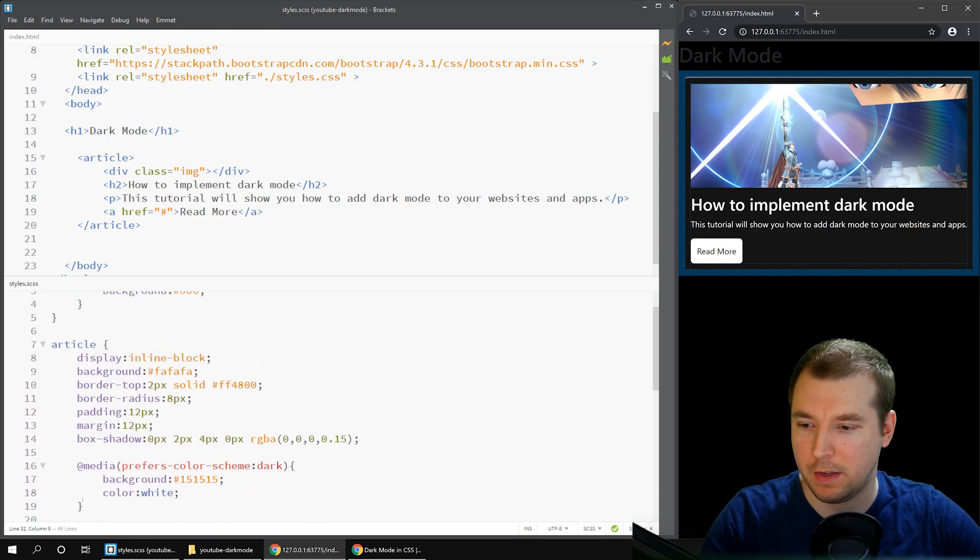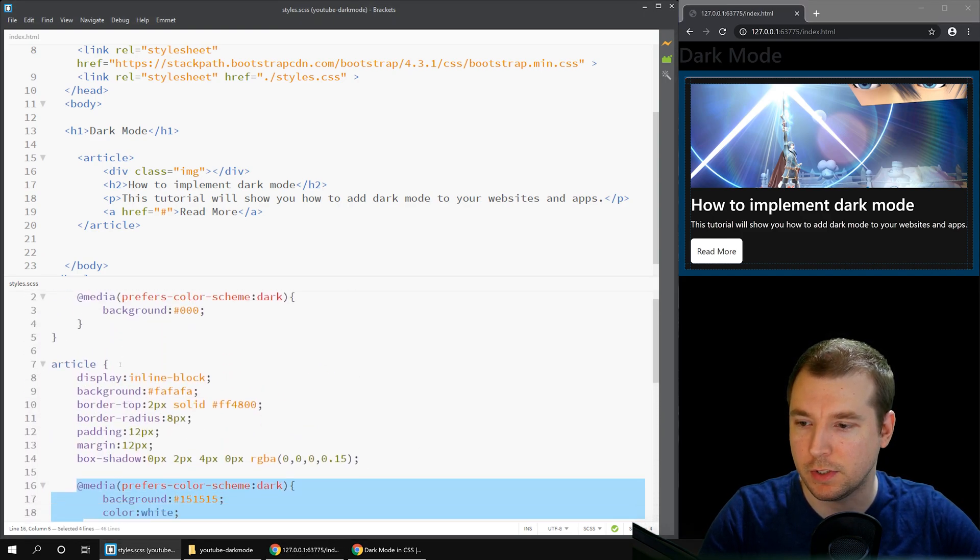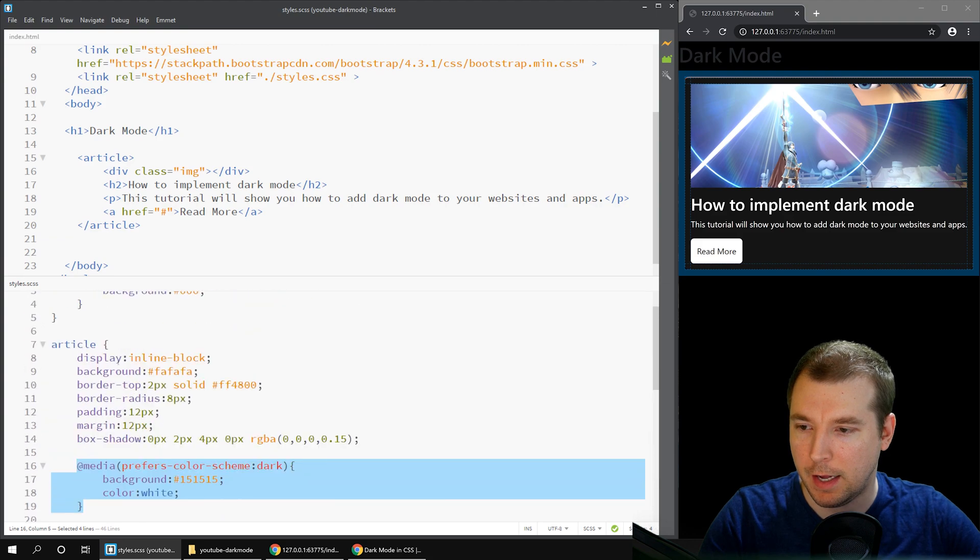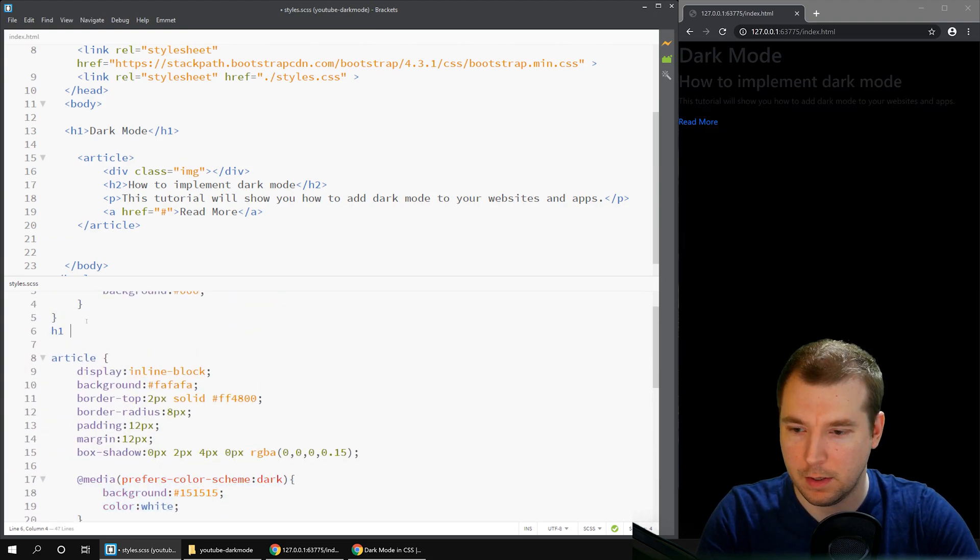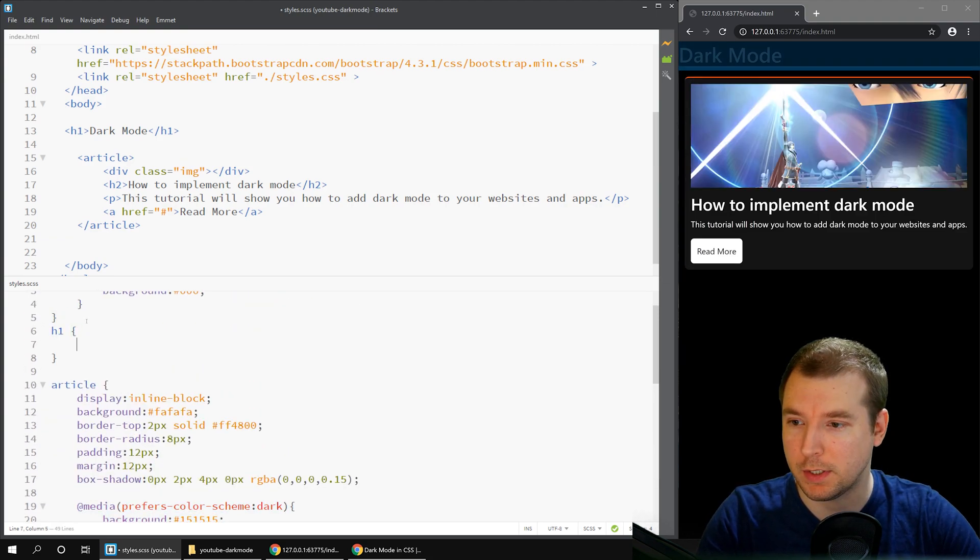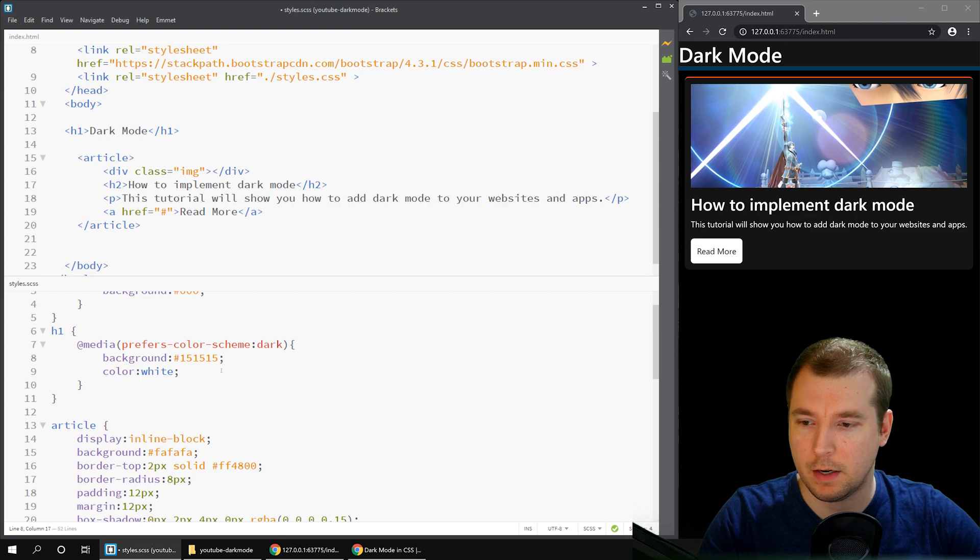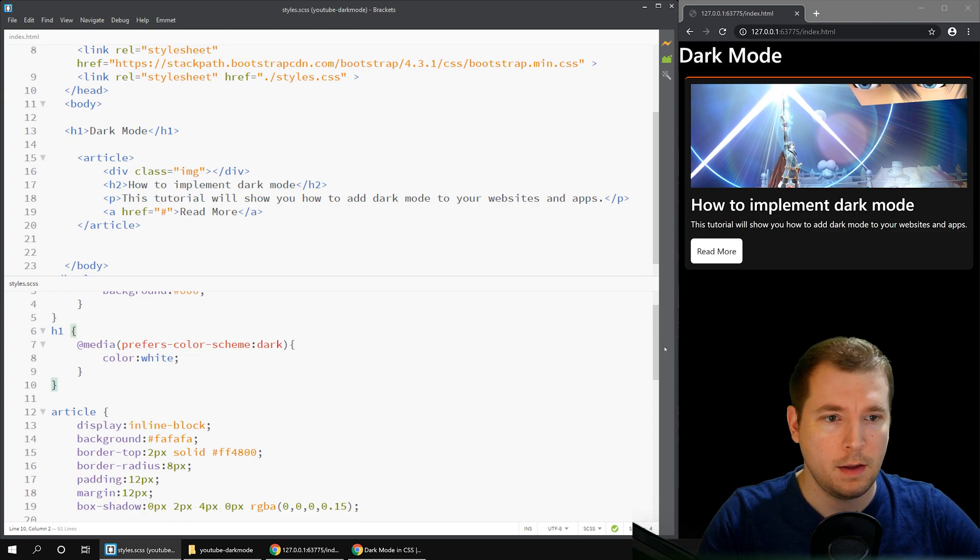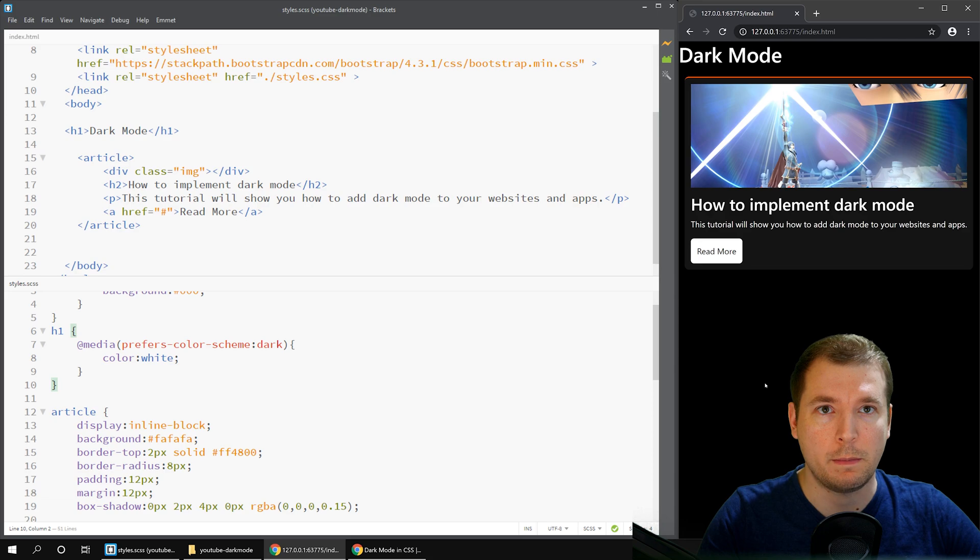Finally, the only thing we have left to change is maybe the H2 tag, which isn't currently set. Sorry, the H1 tag. So let's just make that white. And there we go. We've got a completely dark mode version of the website now.